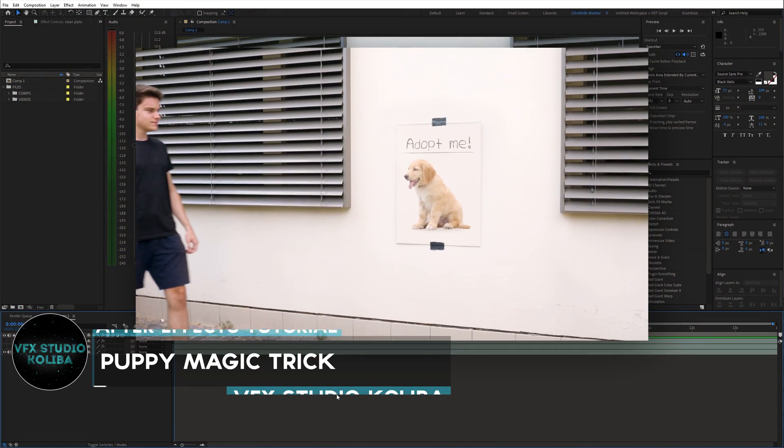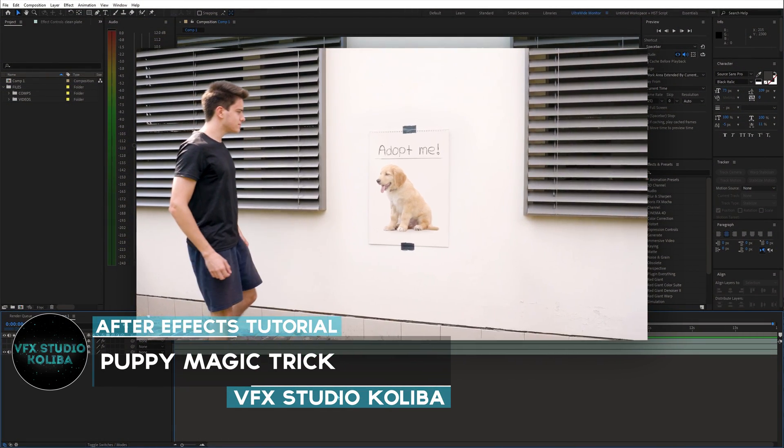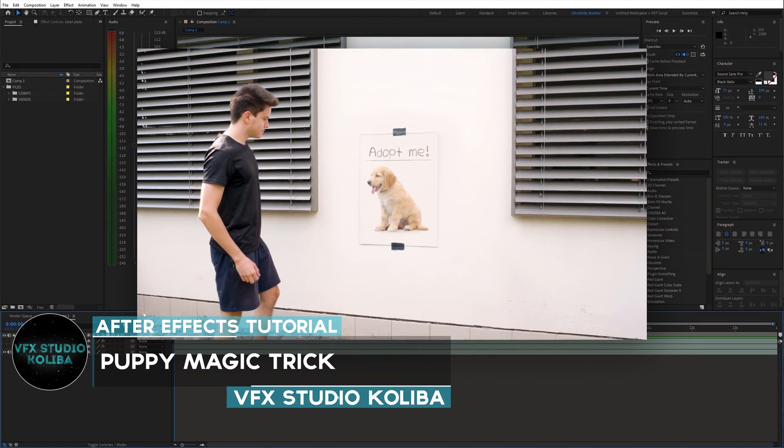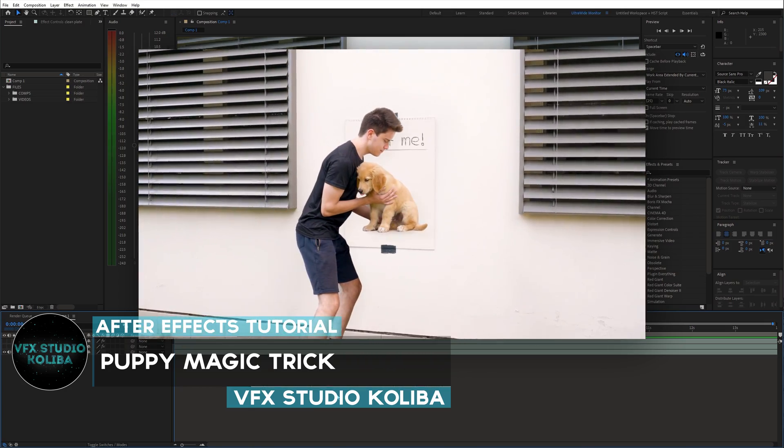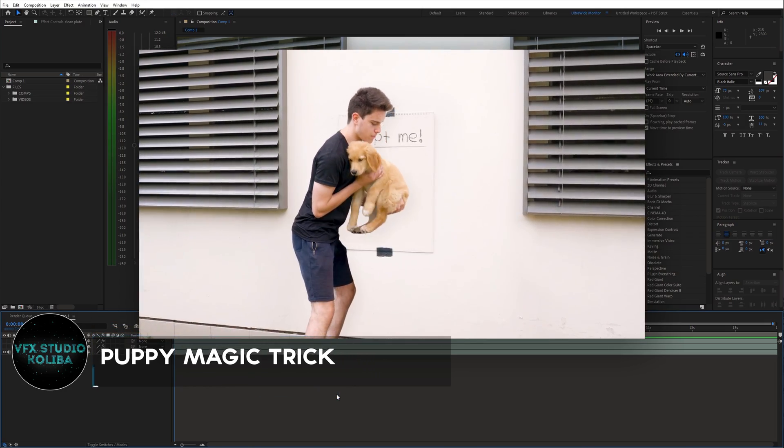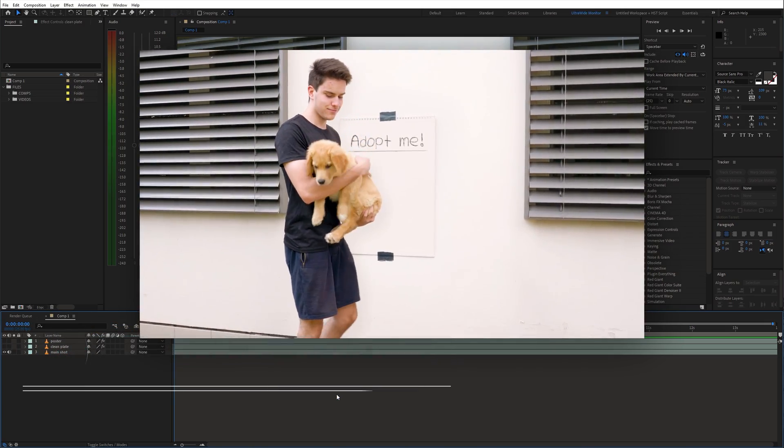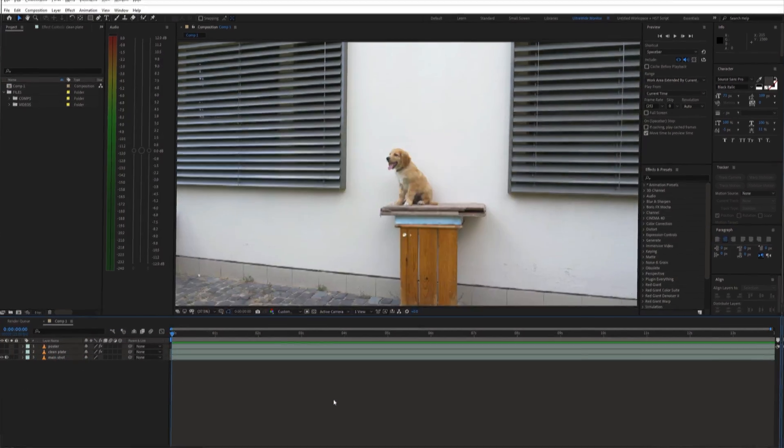Hey guys, in this tutorial I'll show you how you can create this very cool trick with a dog inside of Adobe After Effects. Let's get started.